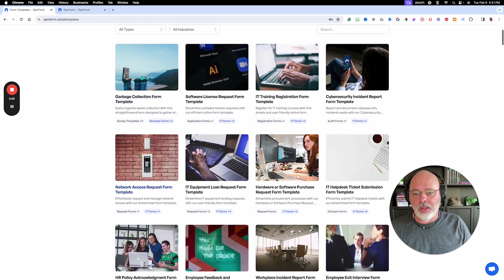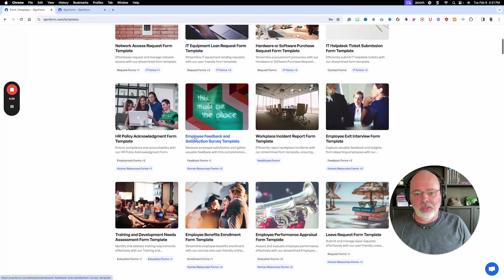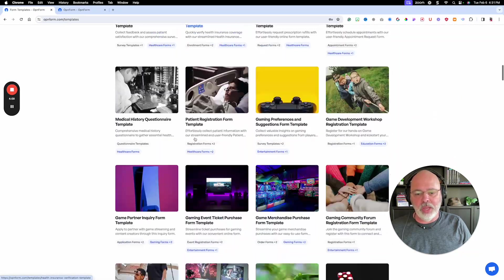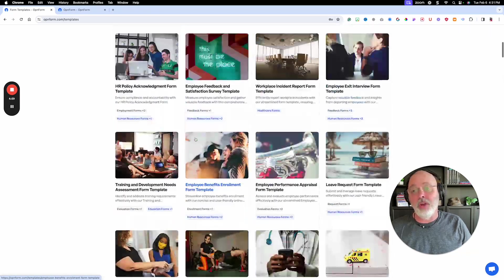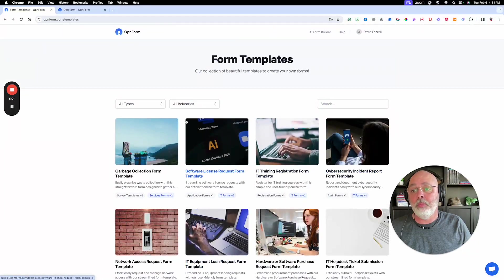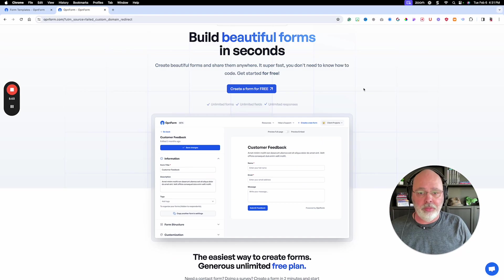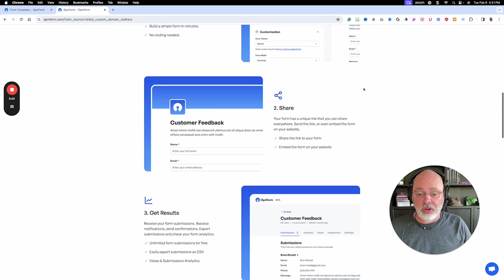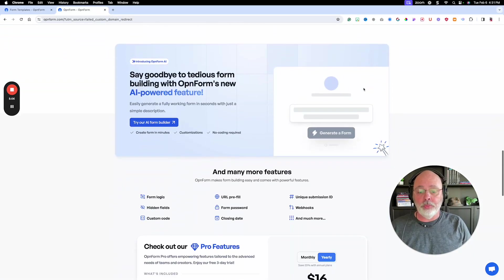And just look at everything that they've got built out in here. It's incredible. So if you look at their pricing, again, very affordable.